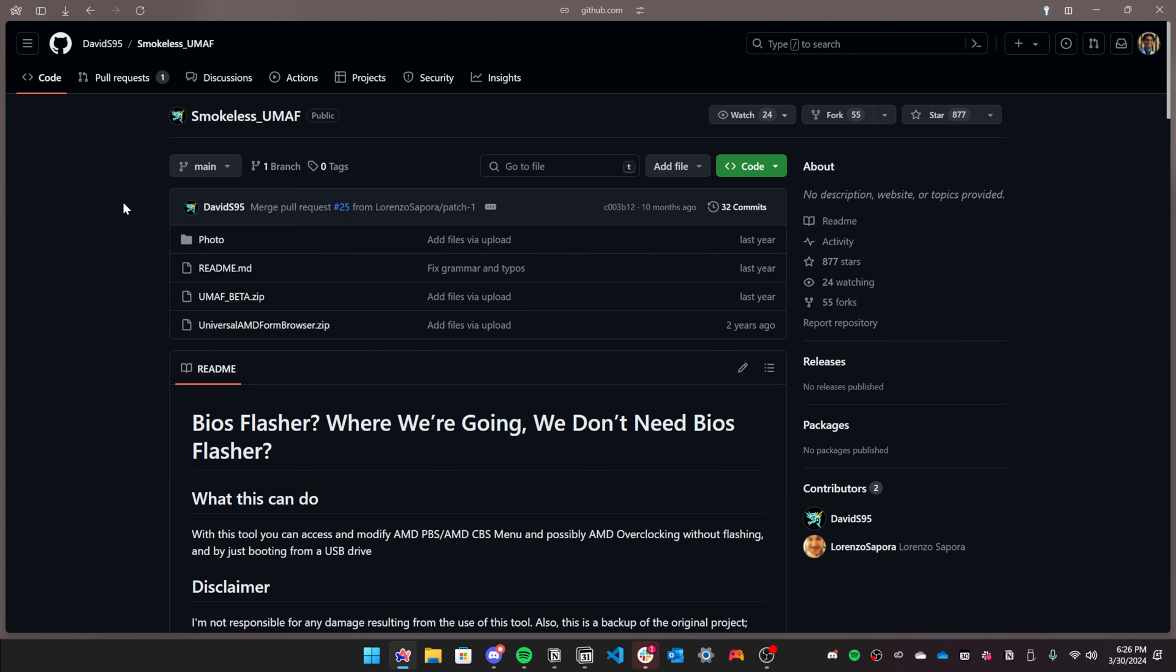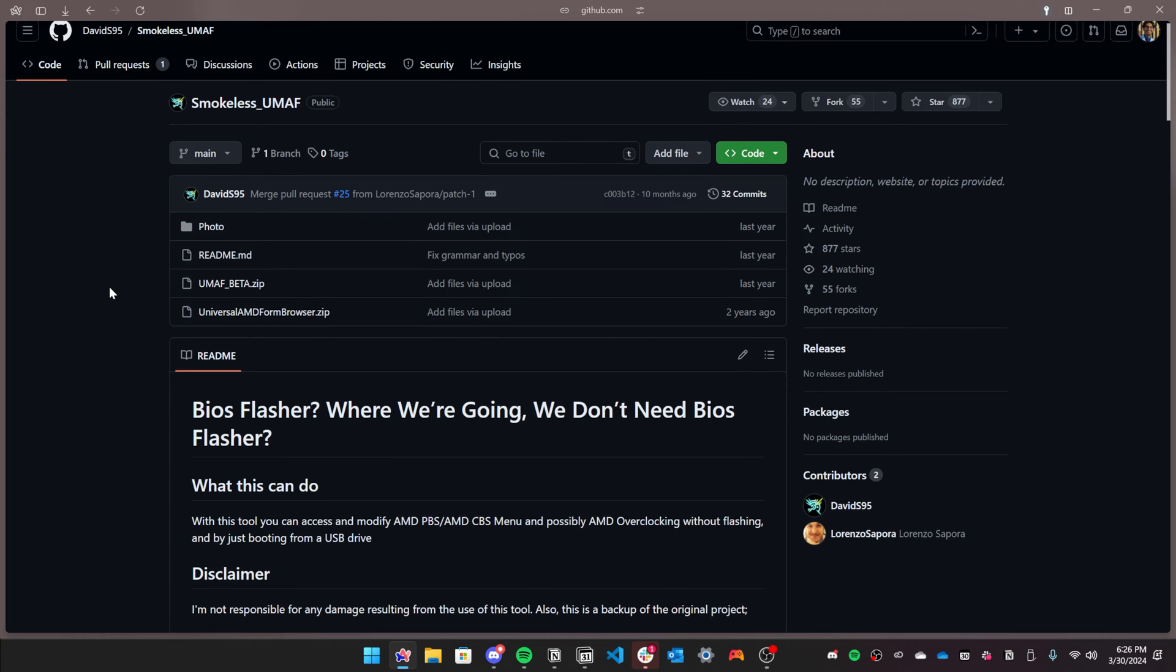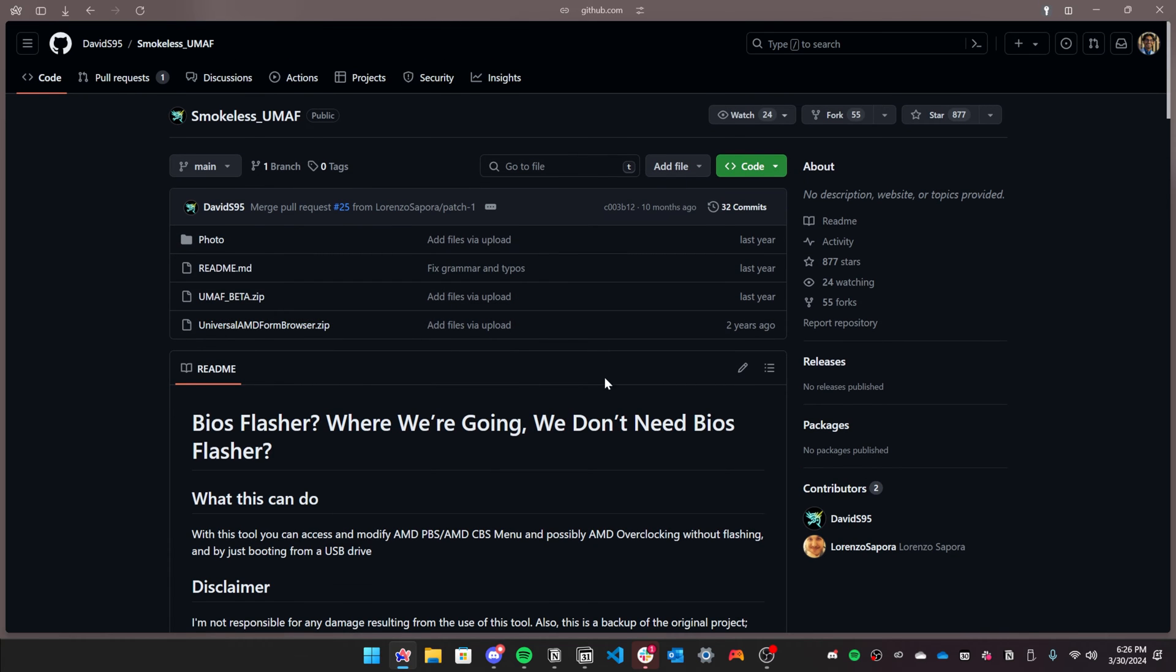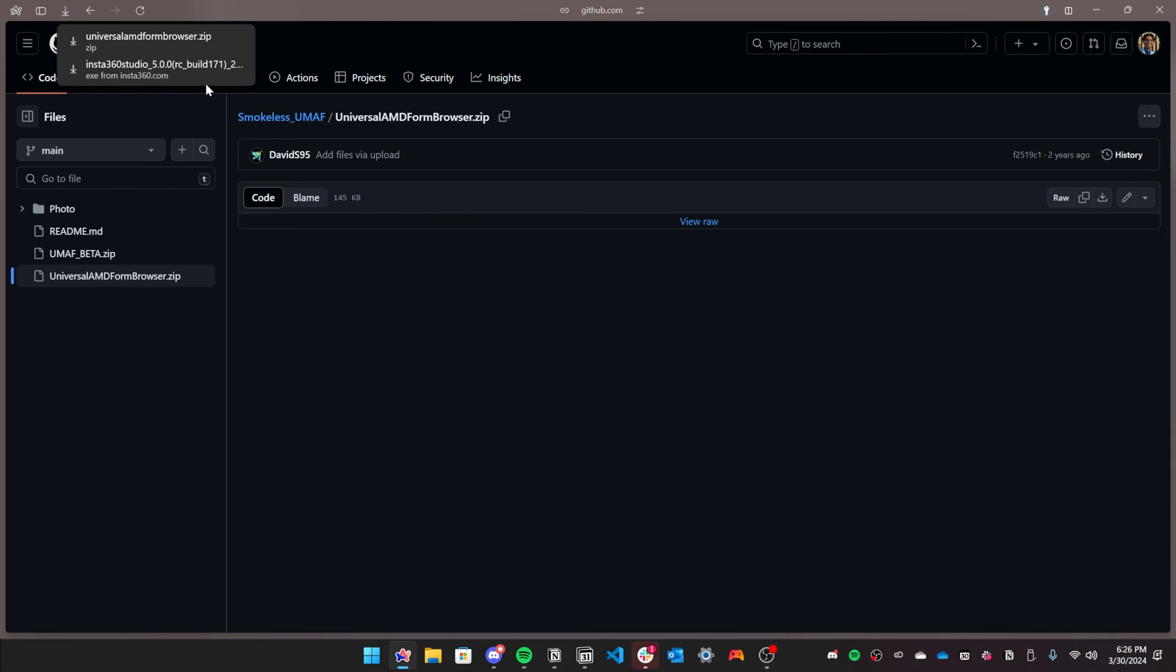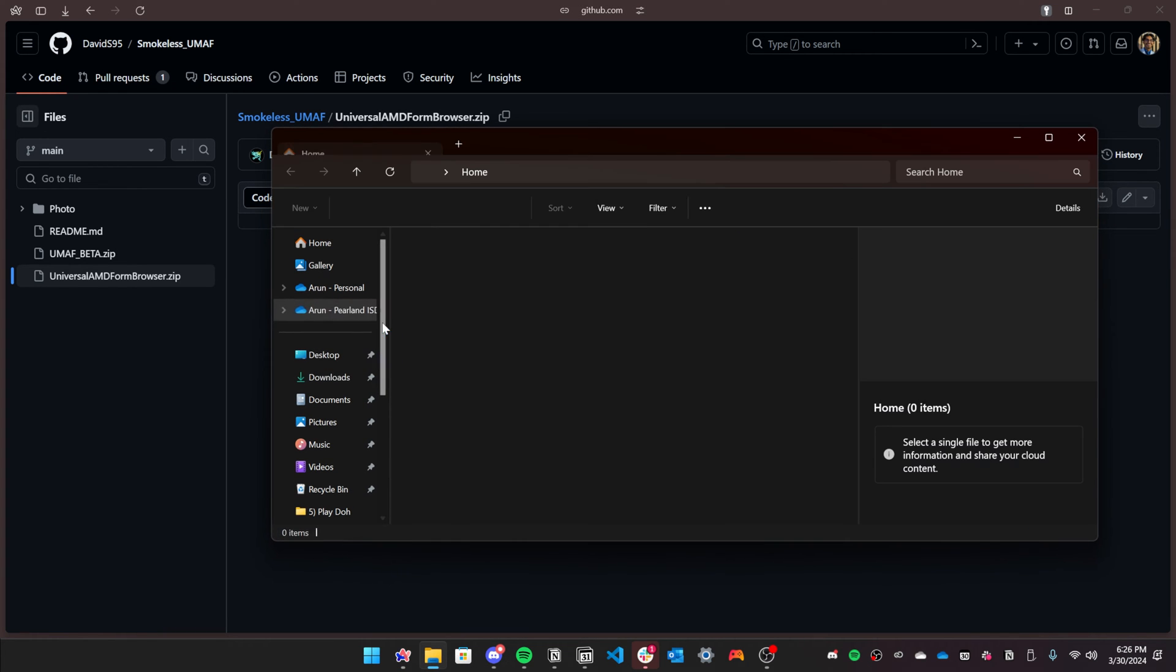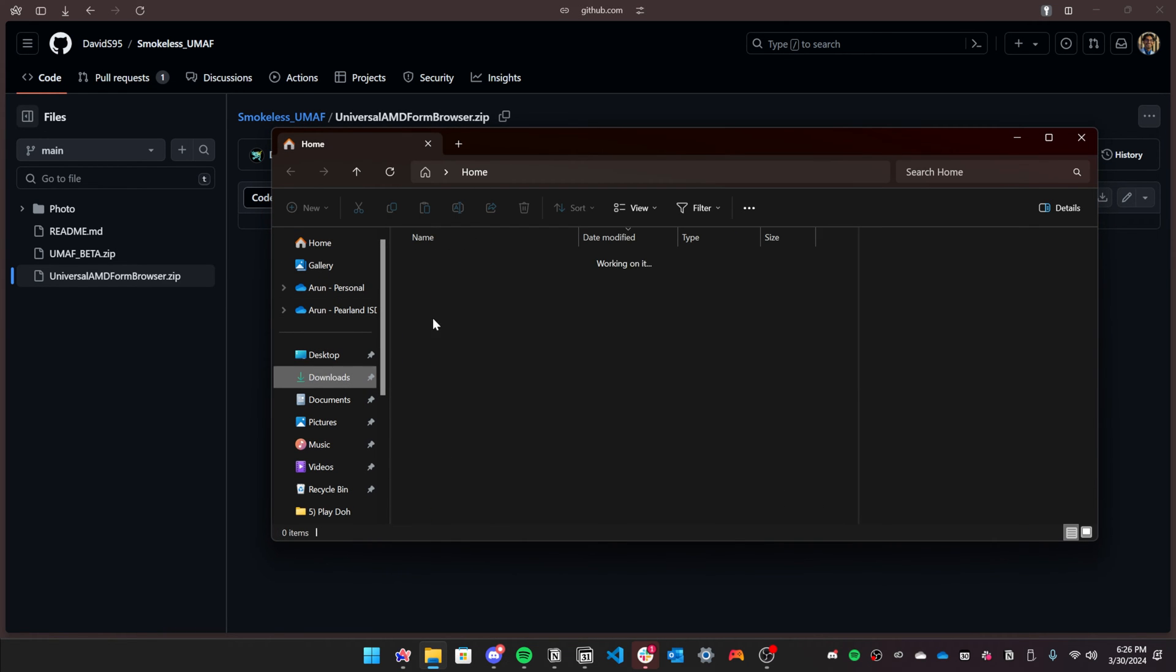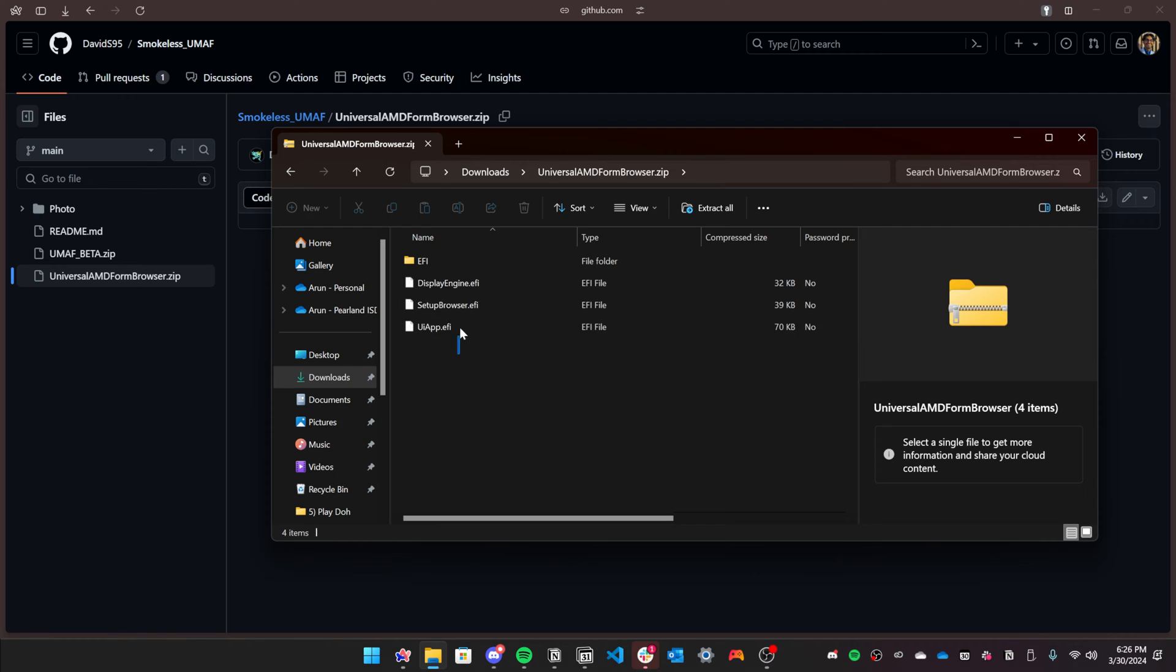The first step will be to create a USB using the tools. So go to the GitHub page and download the Universal AMD forum browser zip file. Once it's downloaded, go ahead and unzip the folder and also plug in a USB drive to your computer.